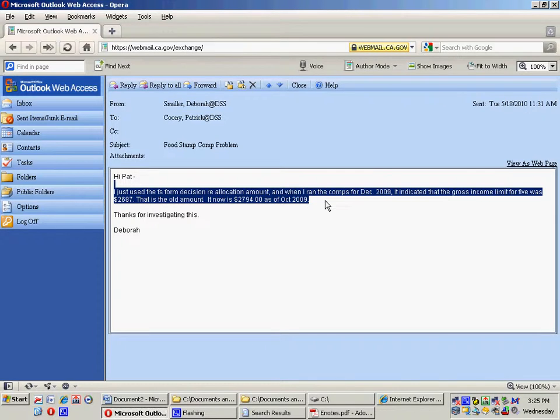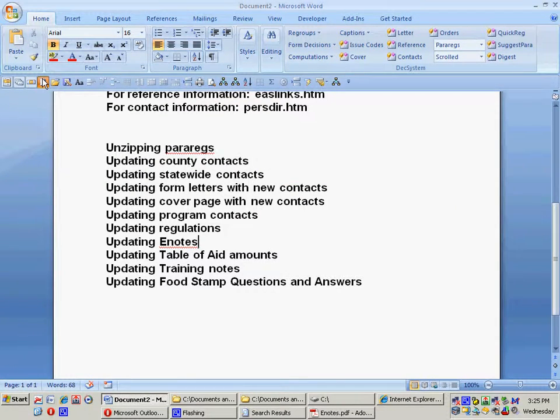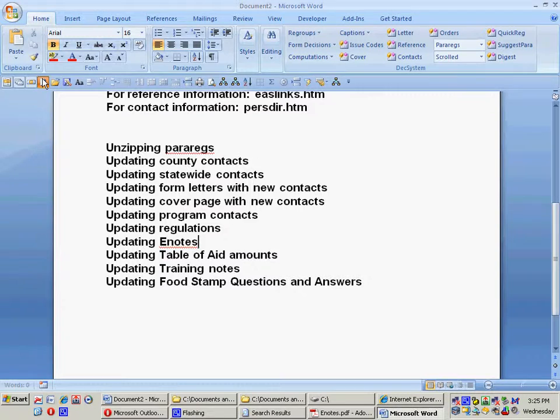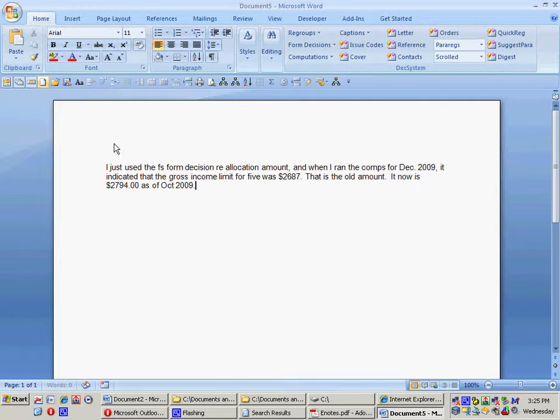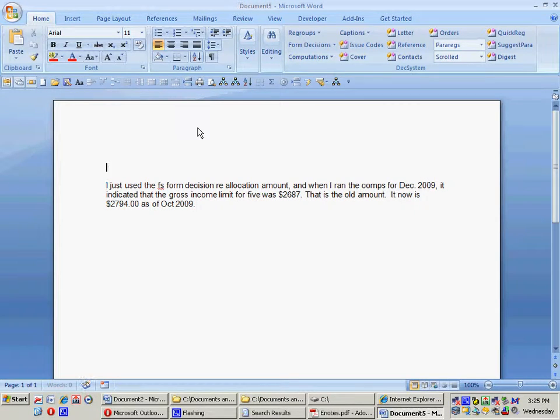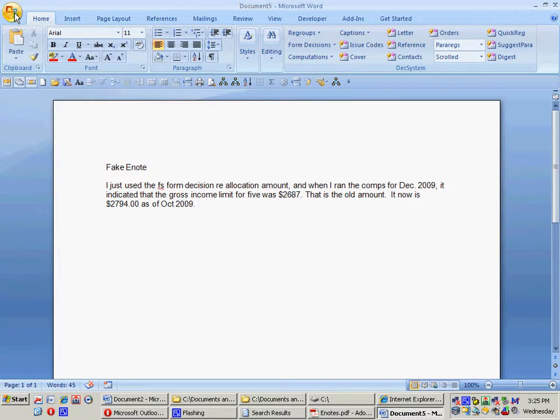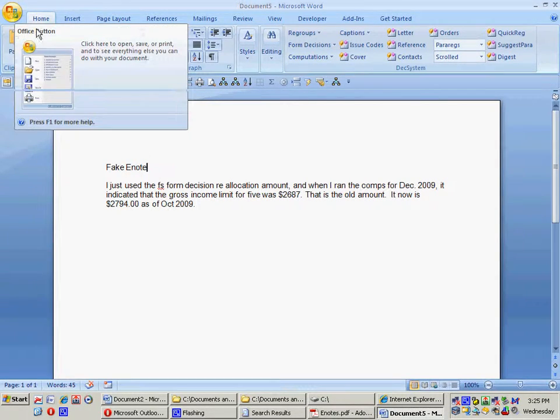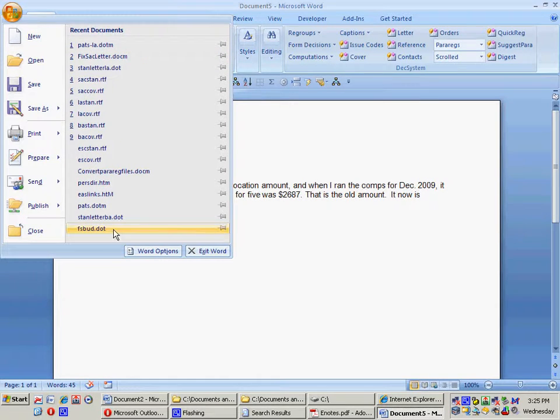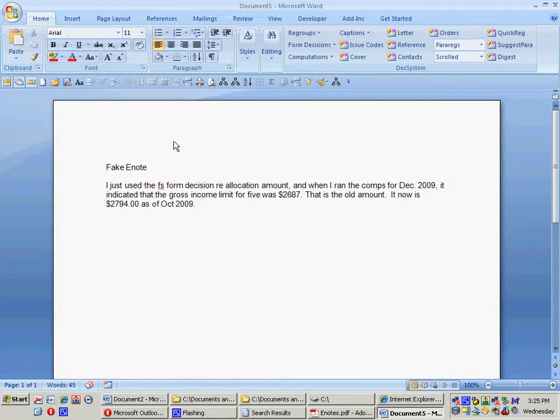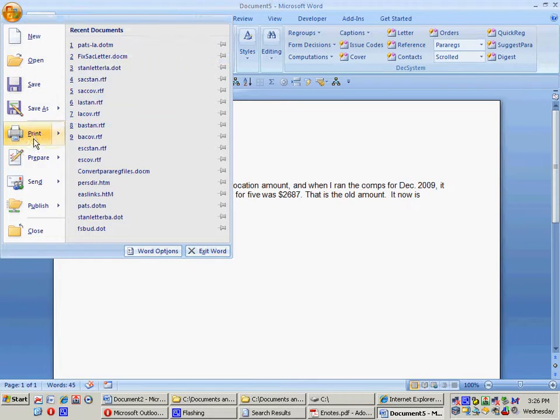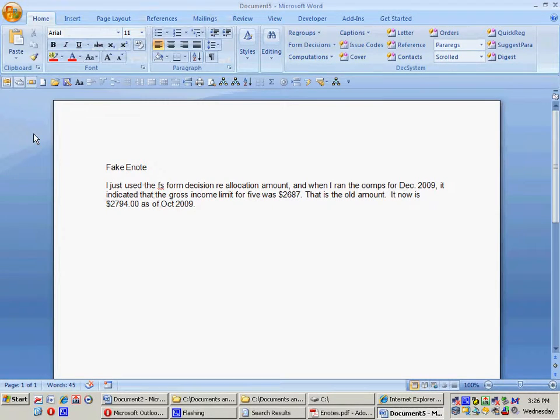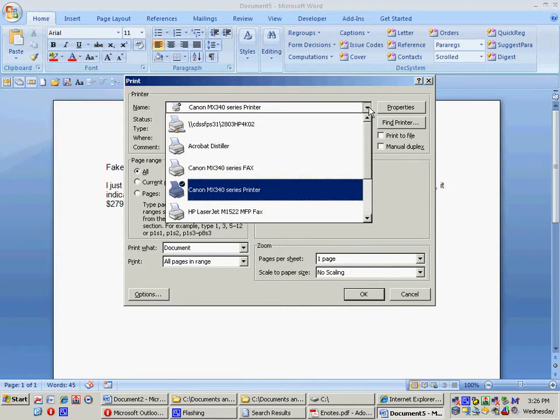I'll go like this, get to a new file, paste it here, and I'll just call this Fake E-Note. And then I will print it, so I print that way, and instead of going to my regular printer, I'm going to the Acrobat Distiller as my printer.